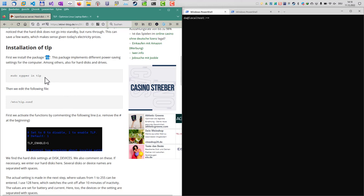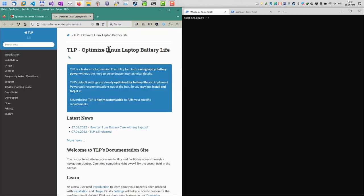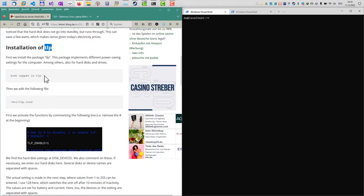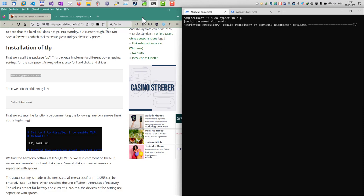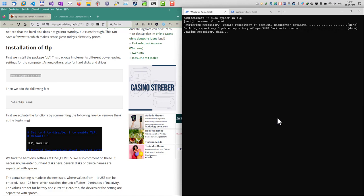TLP is a package to optimize Linux laptop battery life. Originally it was developed for laptop computers, however it also works on regular desktop computers just as good. Let's install that. In my case here it's sudo zypper install tlp. For other operating systems like Ubuntu, you just do sudo apt-get install tlp. Now it's installing.